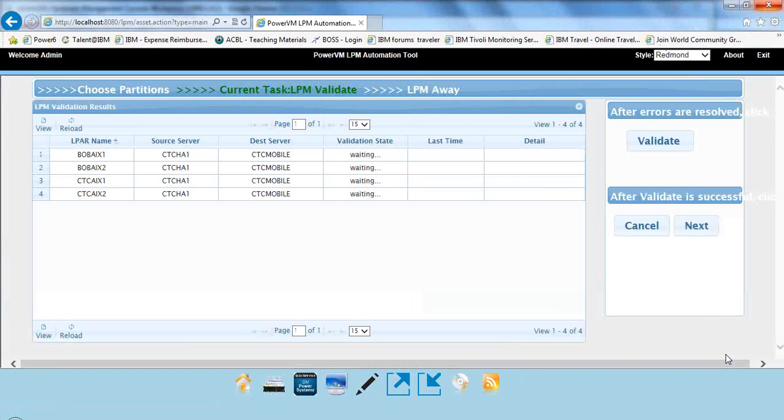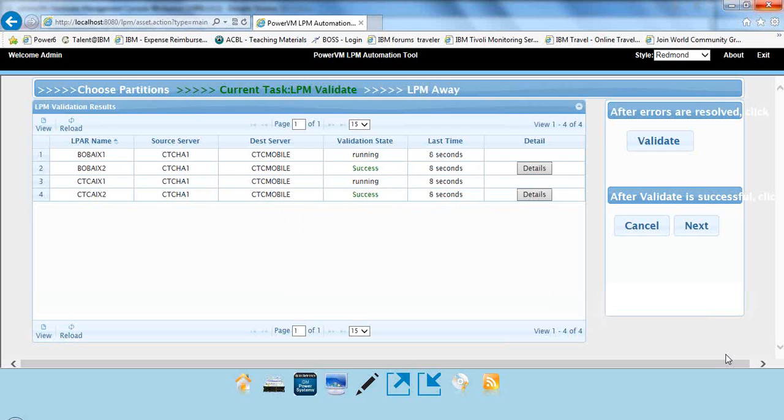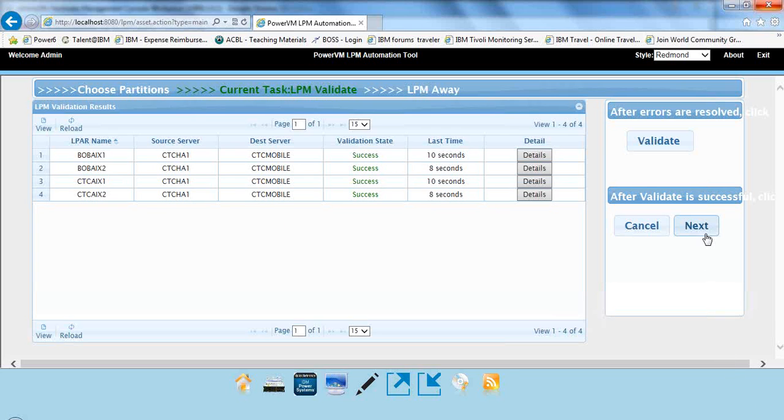And what happens is the tool, whenever you do an LPM operation, the HMC wants to do a validate to make sure everything will fit here, that you have the right virtual resources, the memory, et cetera. And the tool does the same thing. We'll do a validate first. Then once we figure out where everything can fit, we can then pull up our placement panel. And so we go here next.